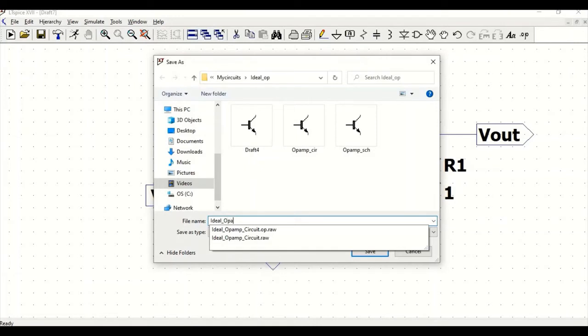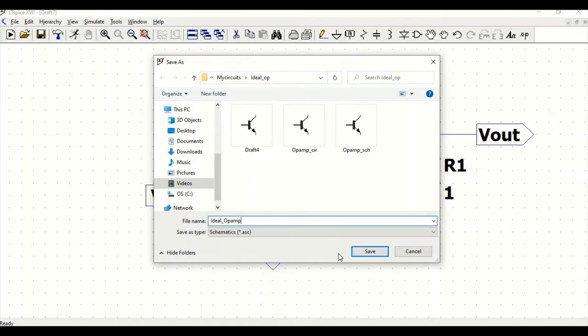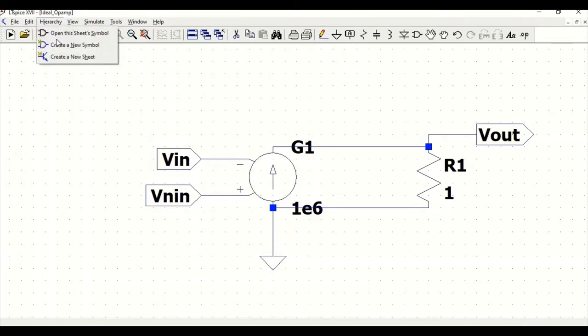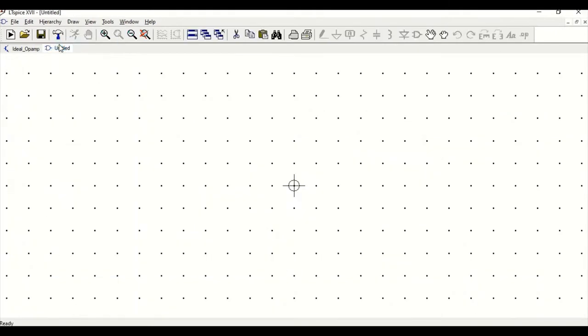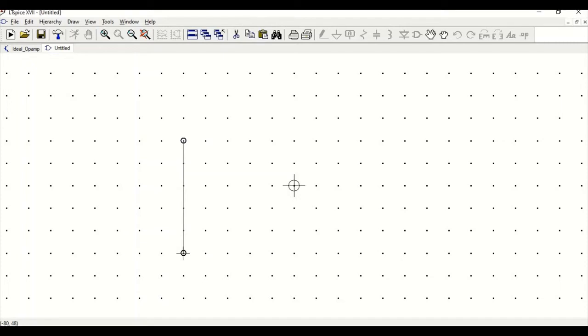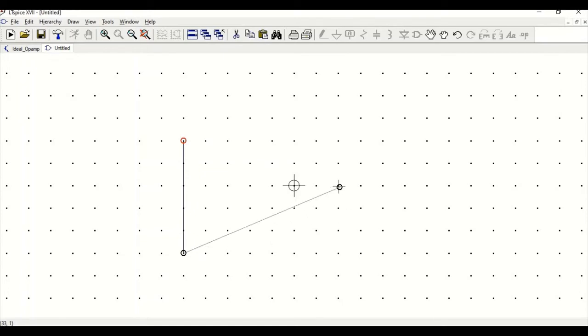Now since we have completed our schematic, we have to convert the schematic into a symbol. Go to hierarchy, create new symbol. Go to draw and click on line. Drag this and make this as a form of a rectangle or any symbol which you would desire.